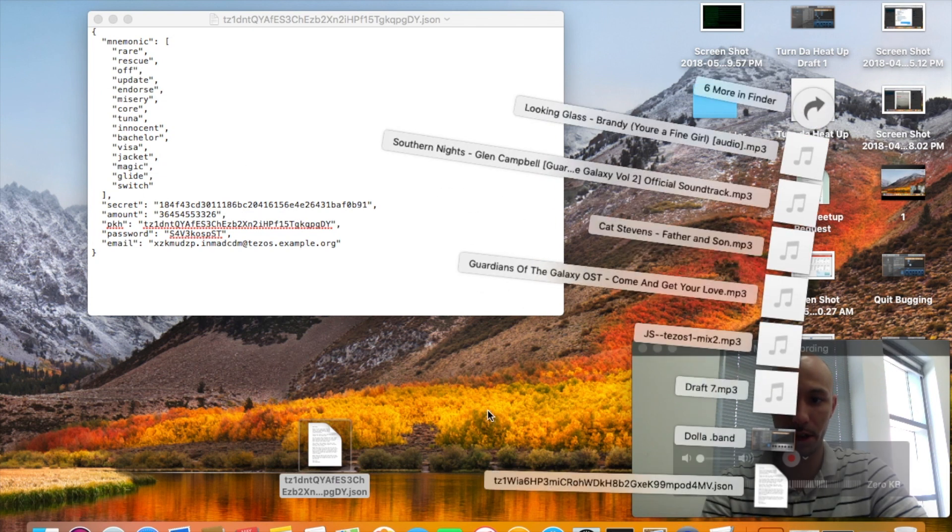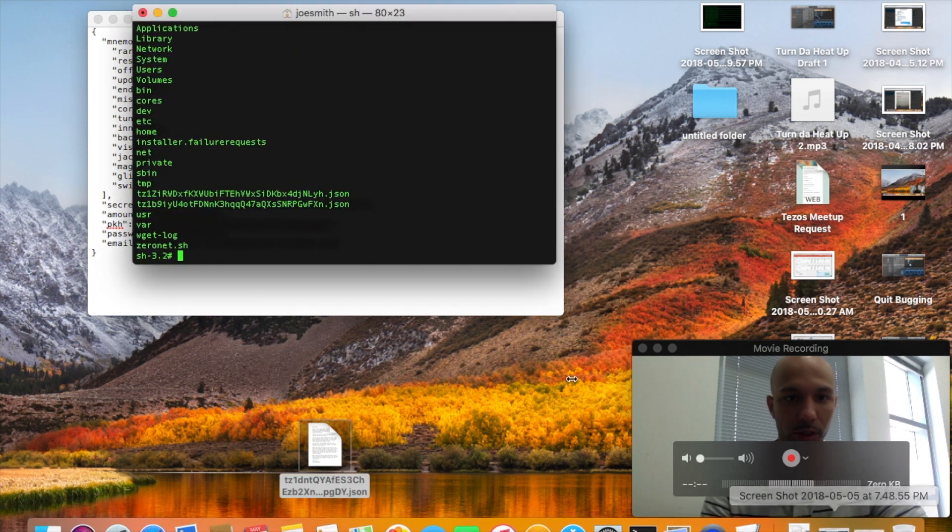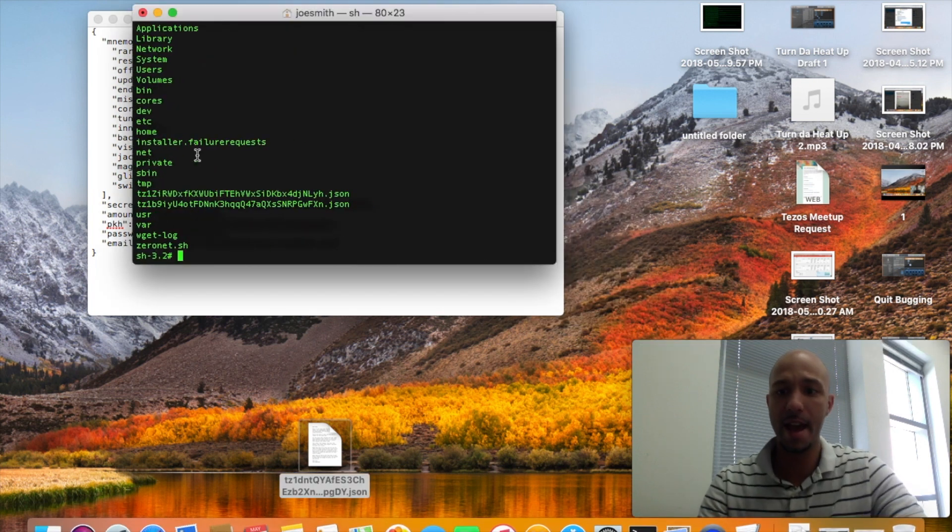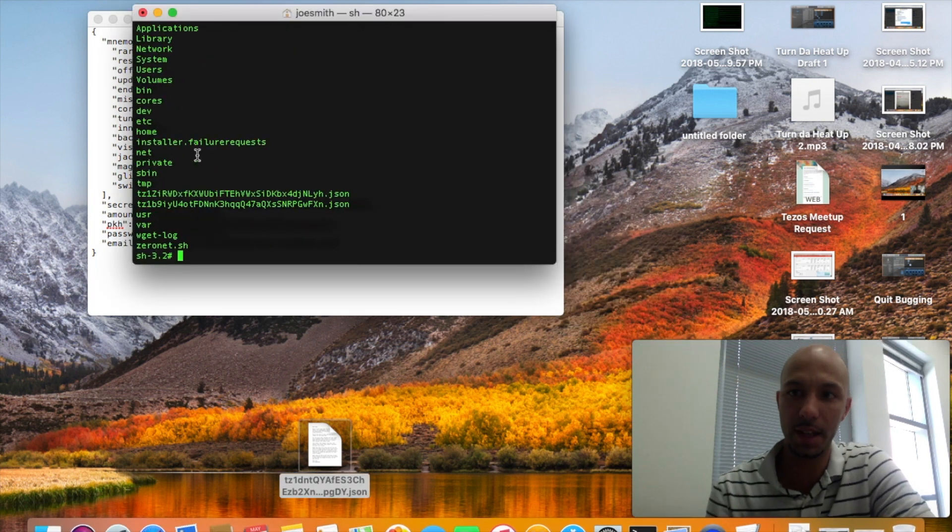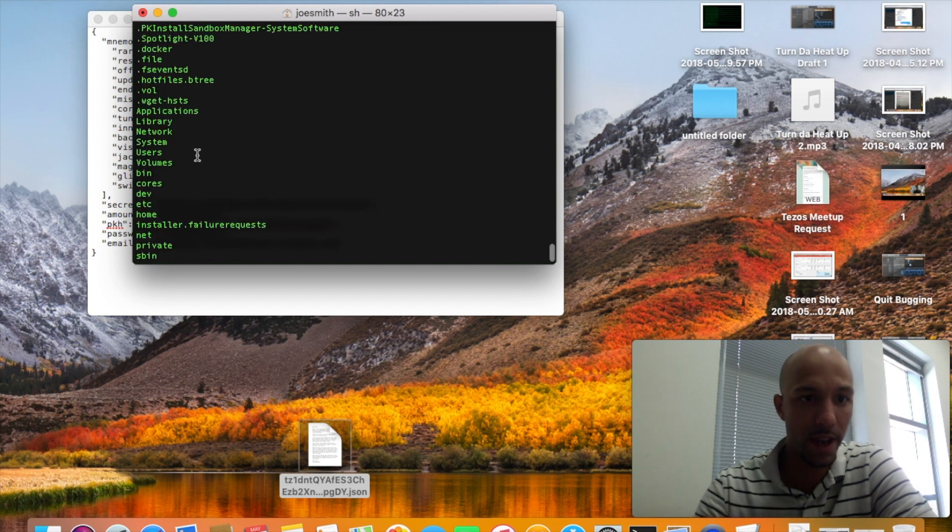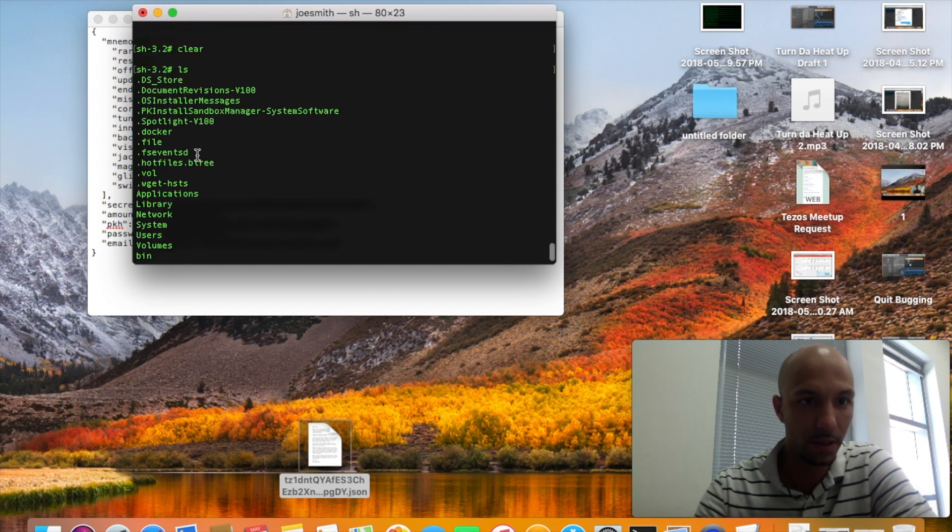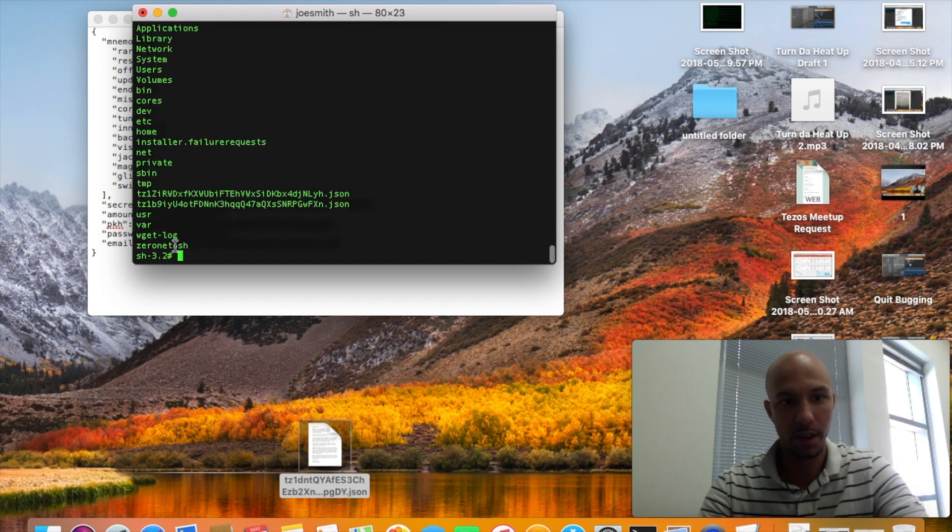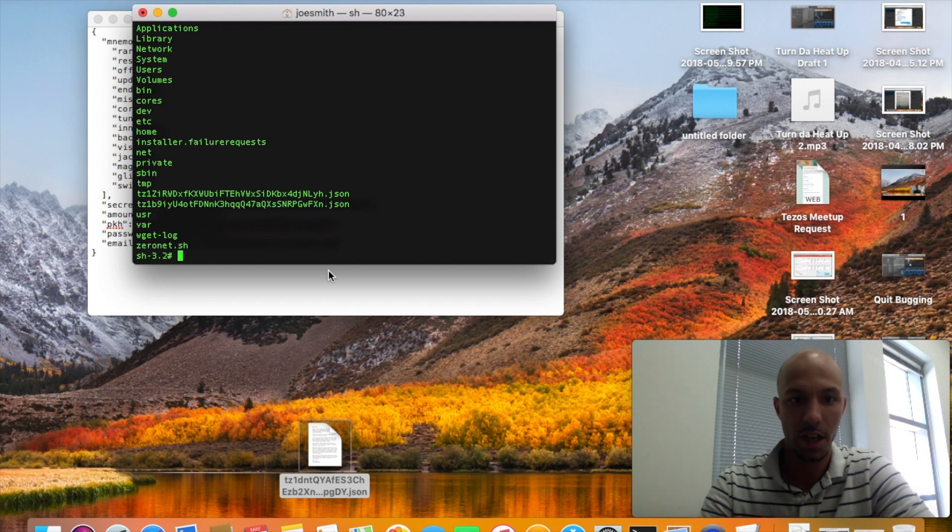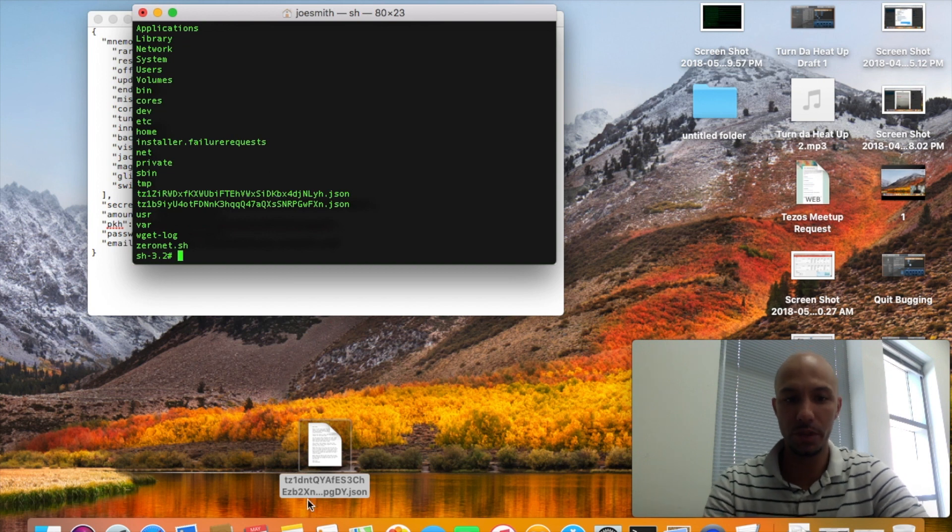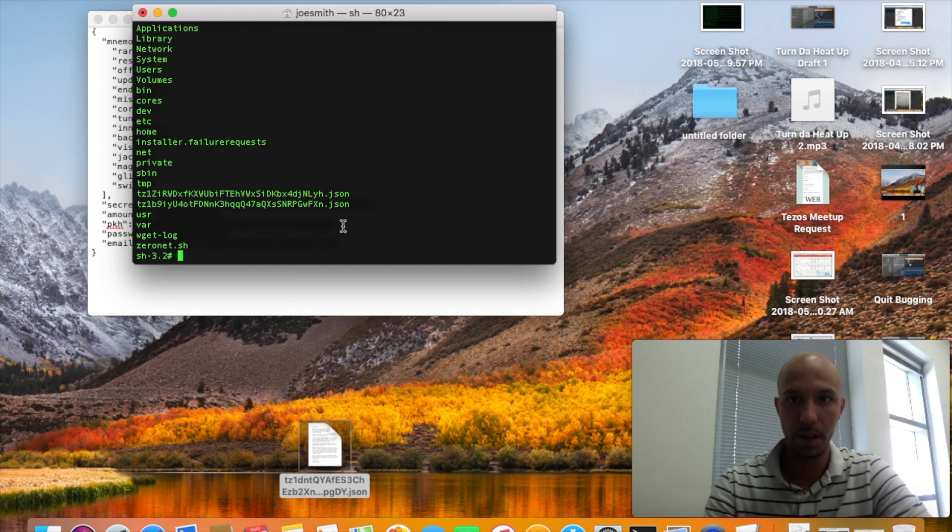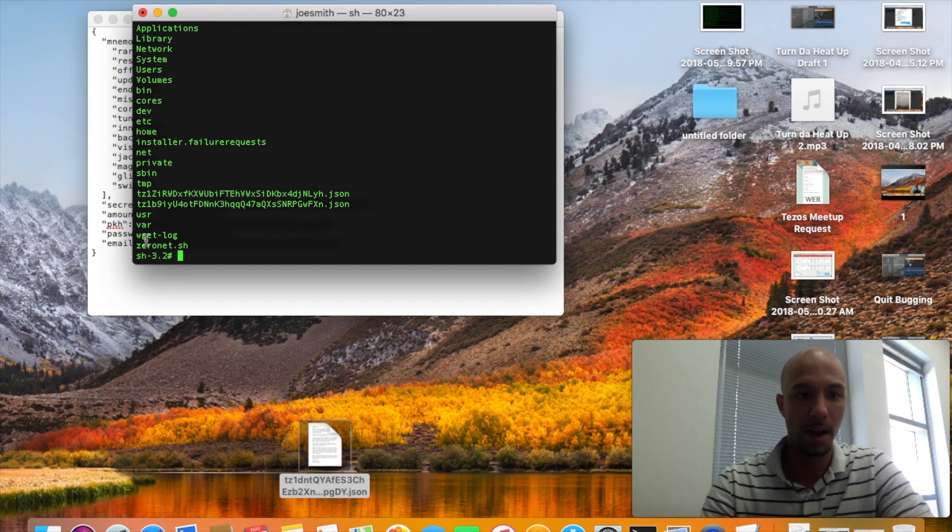It downloaded to my downloads and I moved it to my desktop. Now what I'm going to do is go into my terminal where I have the zero net script. As you see here, where my cursor is at, zeronet.sh. You have to move this JSON file into this directory.